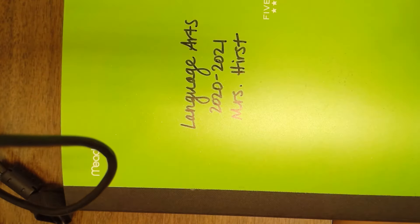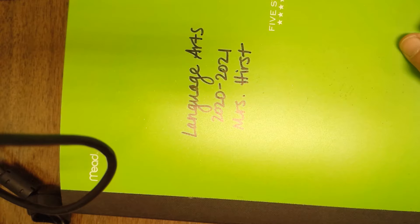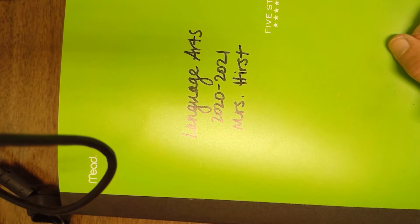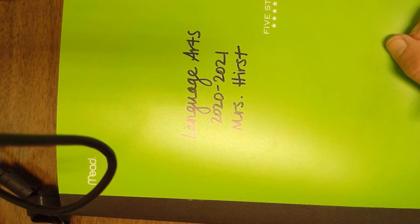Hi guys, so on today's video we are going to work on updating our table of contents in our composition notebooks.